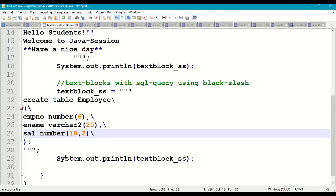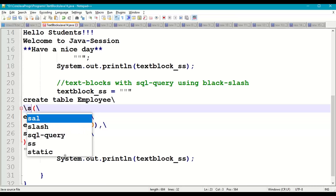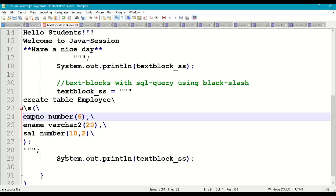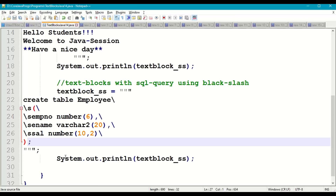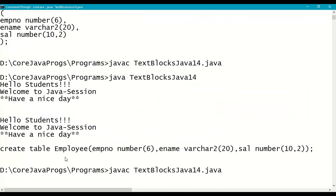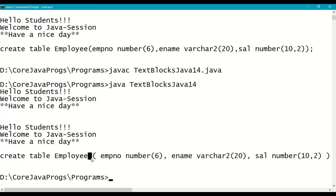Now for backslash s (space): in our SQL query, we add backslash s before the table definition, before employee number, before ename, before salary, and before the closing of the table definition. Save, recompile, and run. The output shows: CREATE TABLE employee, then a space before each column definition — backslash s correctly inserts a single space character.